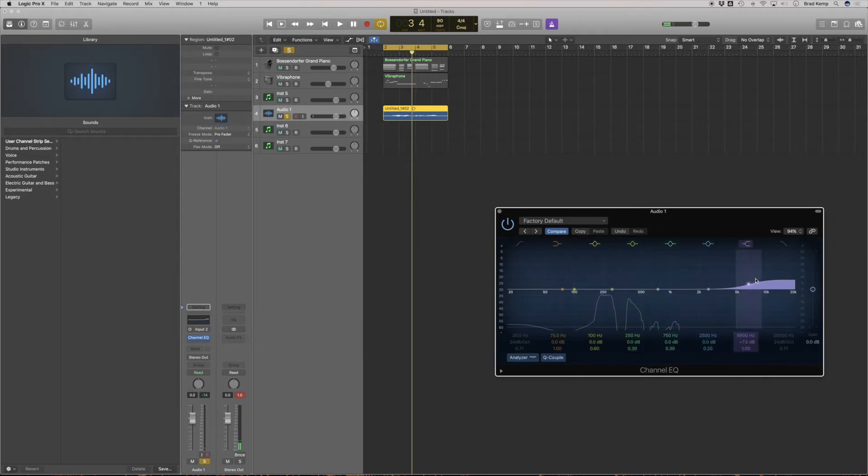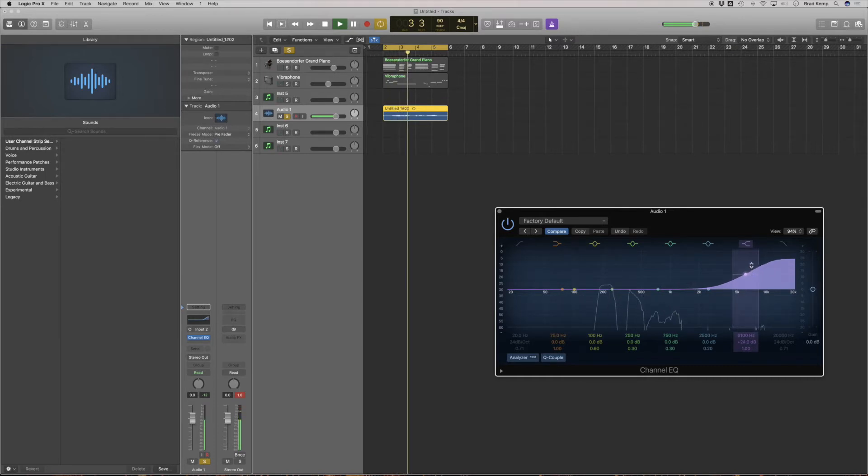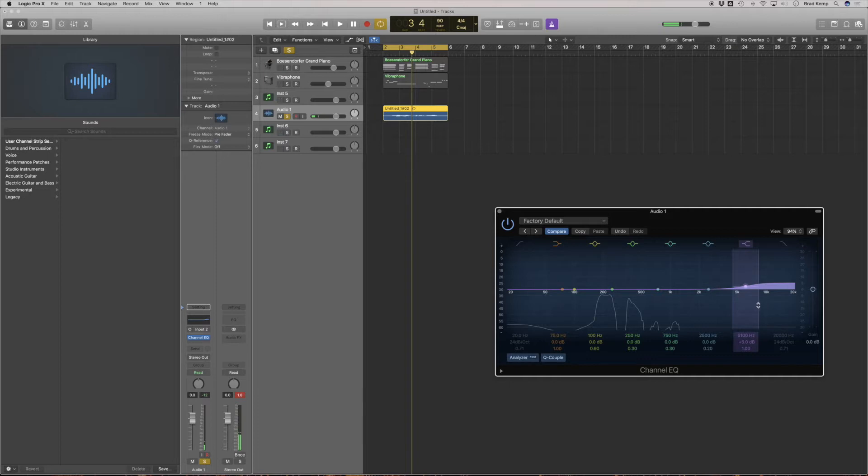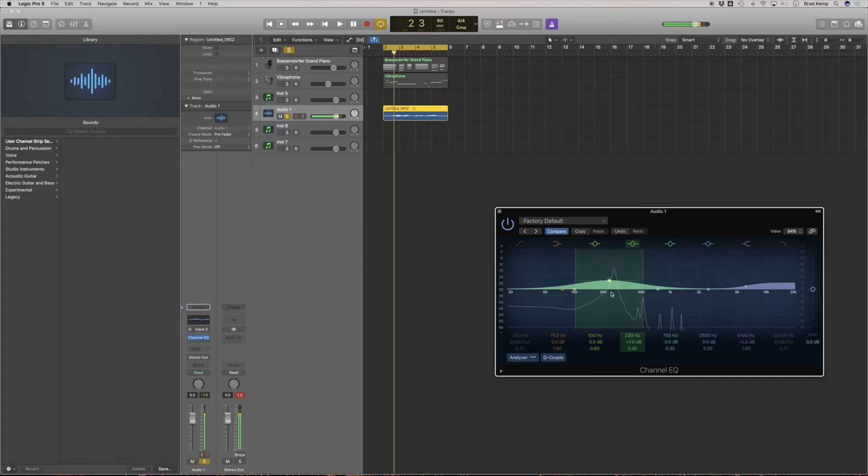If I turn up the highs, it gets all crispy and you hear that crunchiness of my voice. If I turn up the lows, it gets crazy and overblown, sort of like it's in a tube.